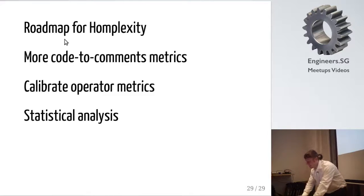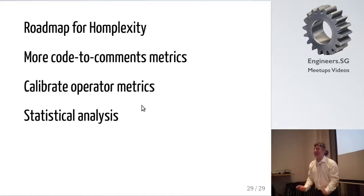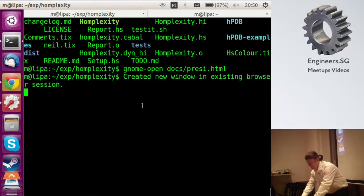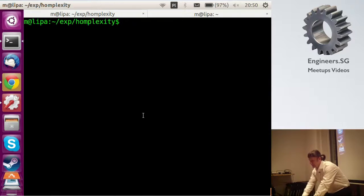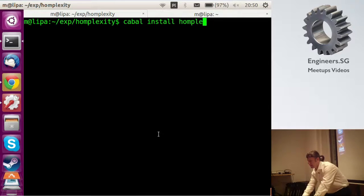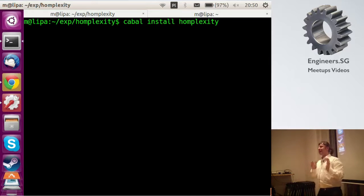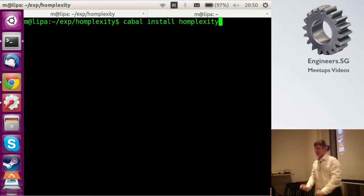So that would be it — but now is the best part, because now you can actually run it. It's pretty simple: you can Cabal install complexity, because it is already on Hackage. I was actually surprised — one day after I put it on GitHub, I got the first patch. If it's not on Hackage, you can get the latest version from GitHub at m-guider/complexity.